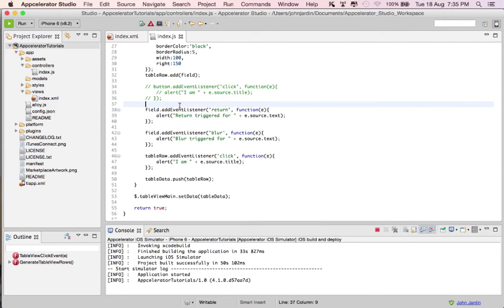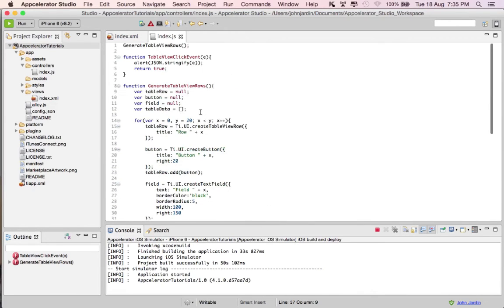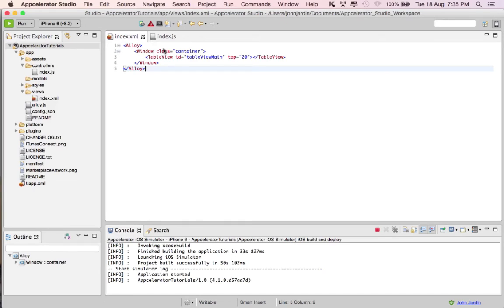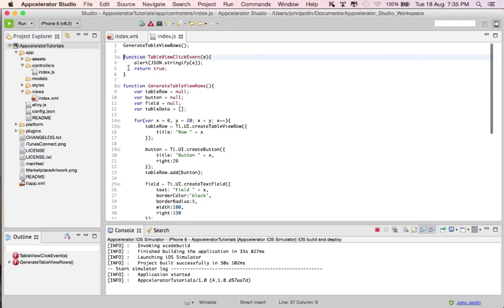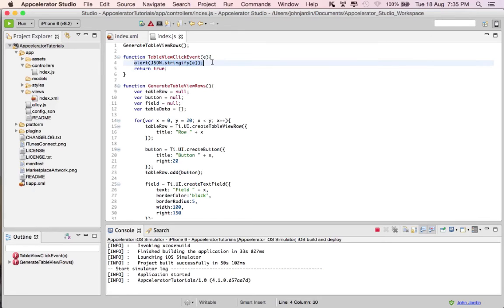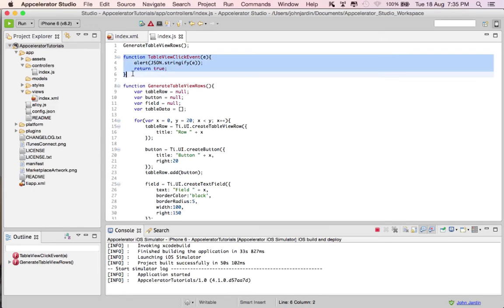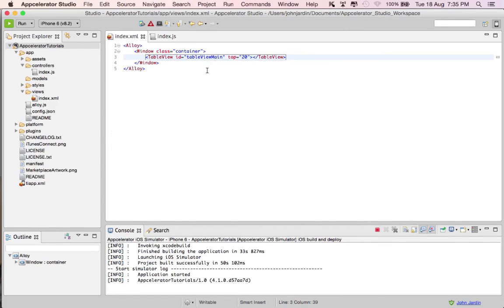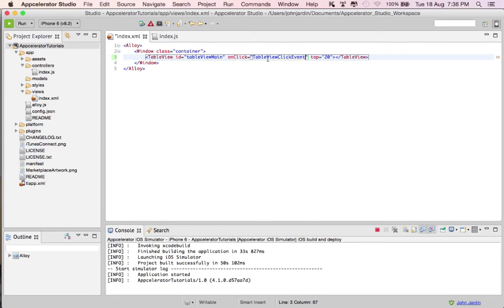The point is: you don't need to add an event listener to every control if its parent can provide the same capability. We've already eliminated 20 listeners on our window just by removing that code, yet we still have a handle on the buttons. Now let's take it a step further — what if we add the event listener against the table view itself rather than against each table row? I've created a simple function called tableViewClickEvent.